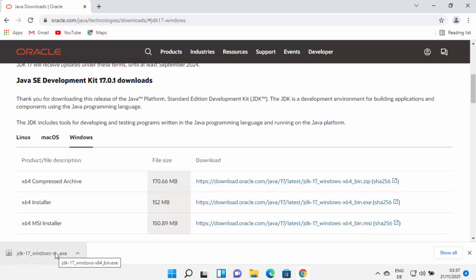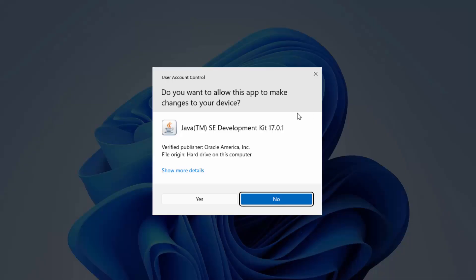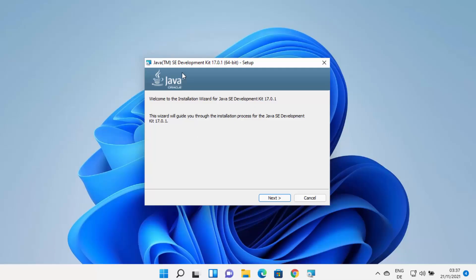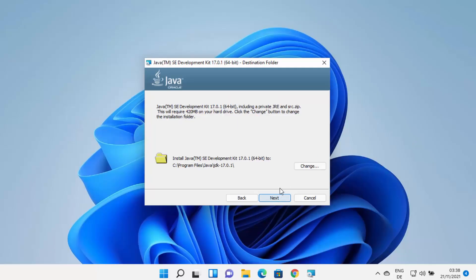Wait for the download to complete. Once the EXE file is downloaded, click on it and minimize your browser. You'll see a window asking 'Do you want to allow this app to make changes on your device?' — click Yes. The Java JDK installer will start on your Windows 11 operating system. Click on the Next button.